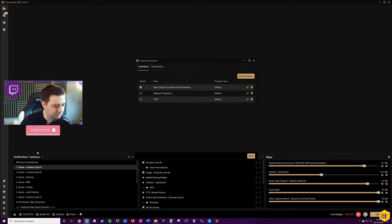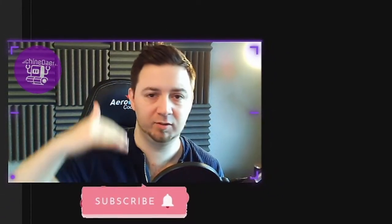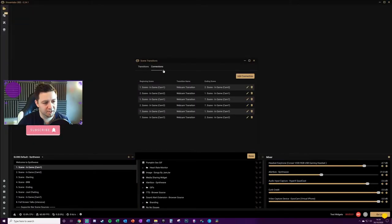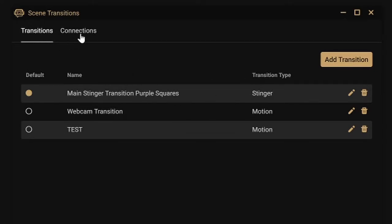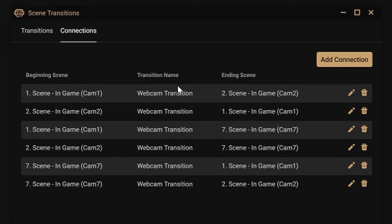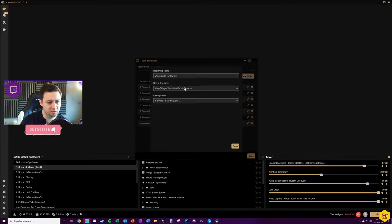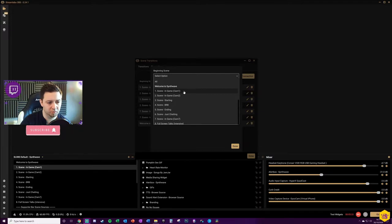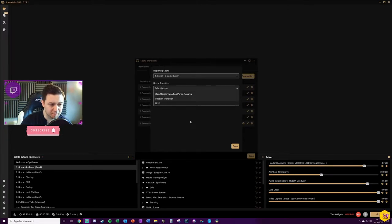The main stinger is the purple transition I showed earlier — it applies for all scenes except between Cam 1, 2, and 7. The different pairings — Cam 2 to 1, Cam 2 to 7, Cam 7 to 1, Cam 7 to 2 — are called connections. Connections specify any variances to the global settings. A stinger will be used unless a connection has been specified between specific scenes. To add a new connection, go to the Connections section and click Add Connection.